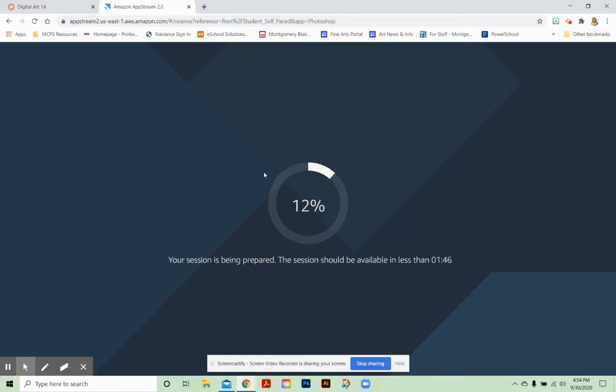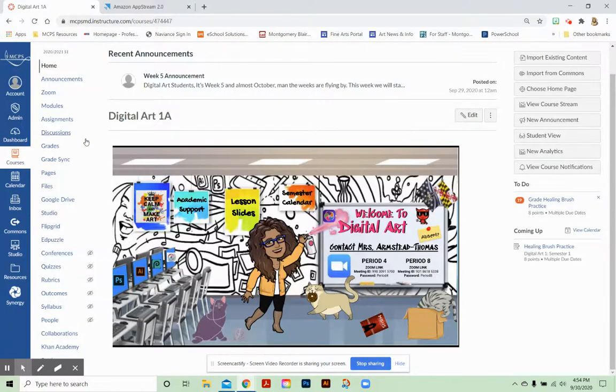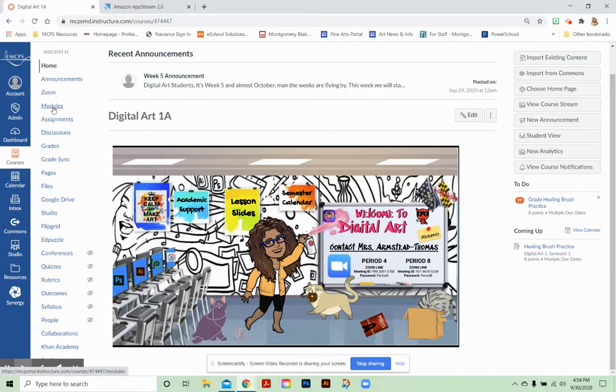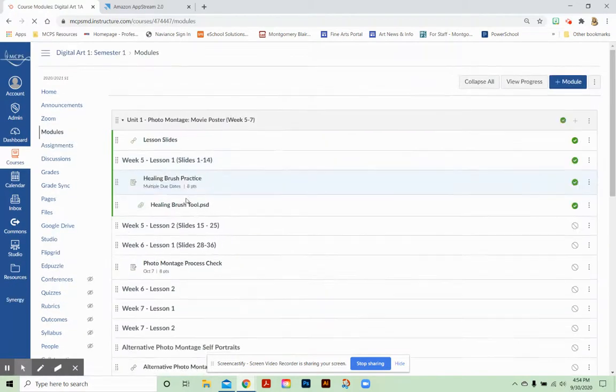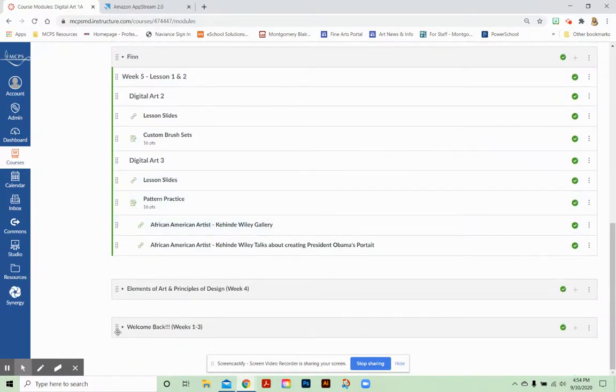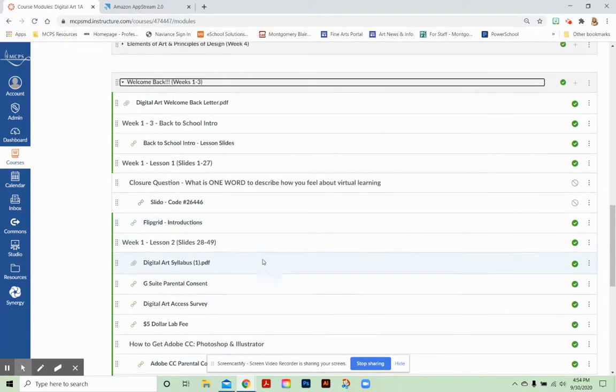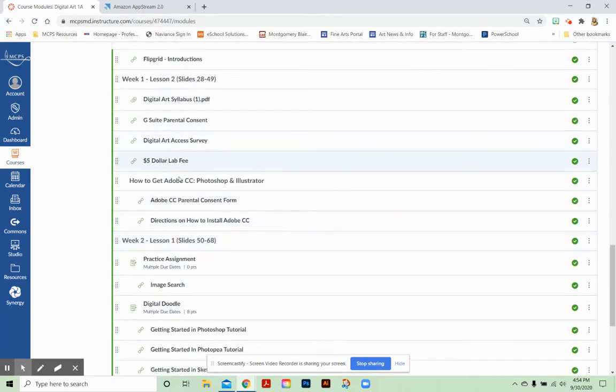I just want to remind everybody that if you are not having success, if you're not seeing this screen, if you're seeing an error, it is because you do not have parental consent yet to access the program. So if that is the case, then you're going to want to make sure that you go back to our modules, go down into our first module, the Welcome Back module.